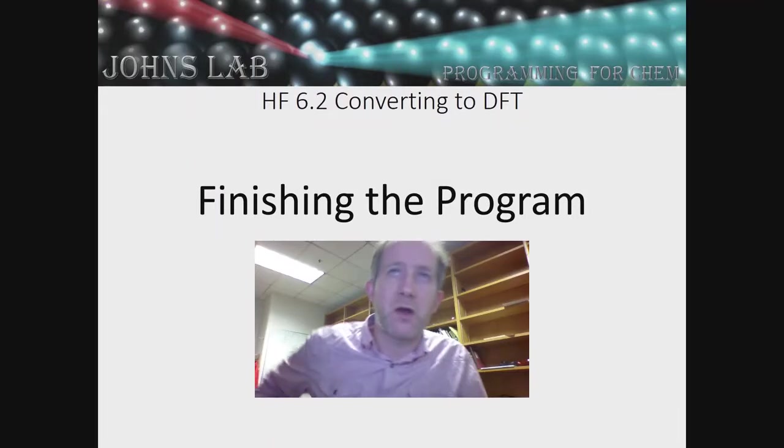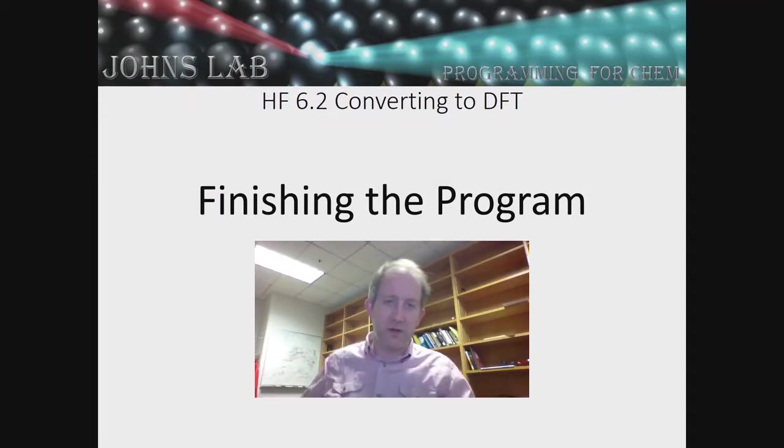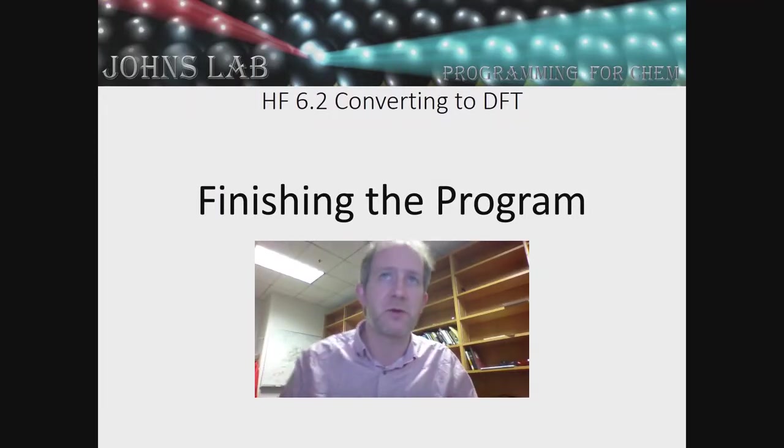Rather than what we did for the past few videos where we went through and typed everything, in this video I'm just going to show you and highlight some of the changes. All of the MATLAB code for this will be posted on my website at www.chem.umn.edu/Johns, and I'll put a link to that in the comment section down below. Alright, so here we go, we are going to finish our program.